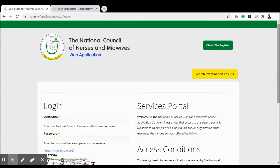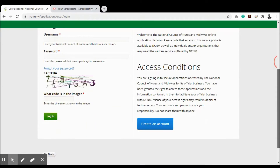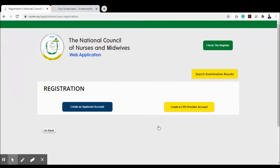If you're new to the system and haven't registered yet — whether you're a student, nurse, midwife, or CPD provider — you can click 'Create an Account'. When you click 'Create an Account' as a student, nurse, or midwife, you go to 'Create an Applicant Account'. If you're a CPD provider, you go to 'Create a CPD Provider Account'.